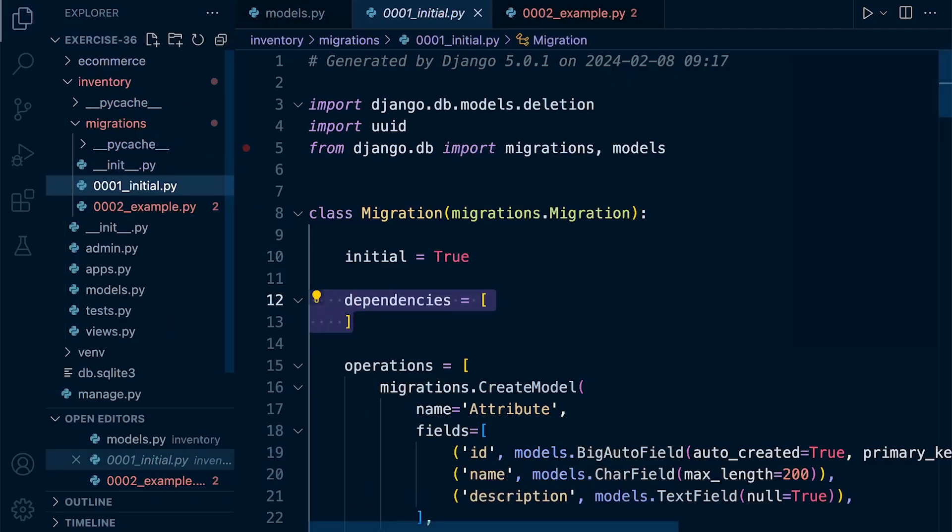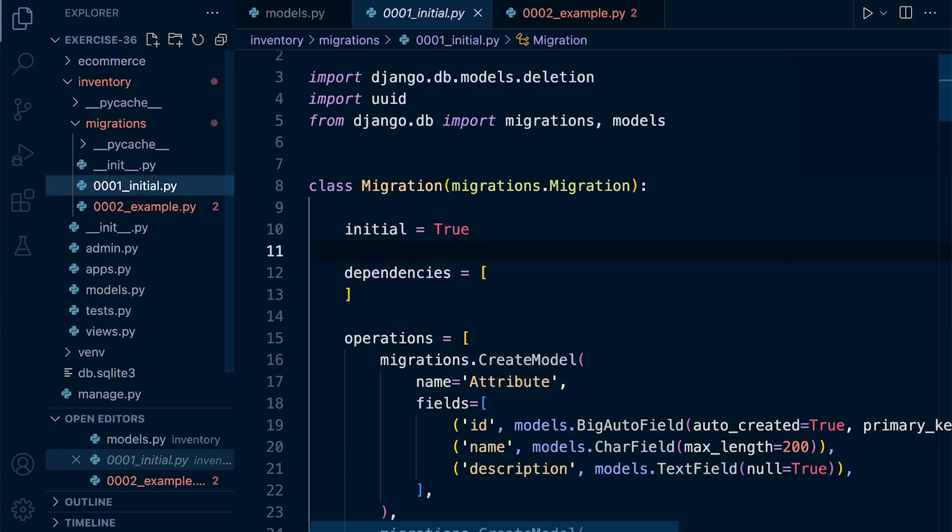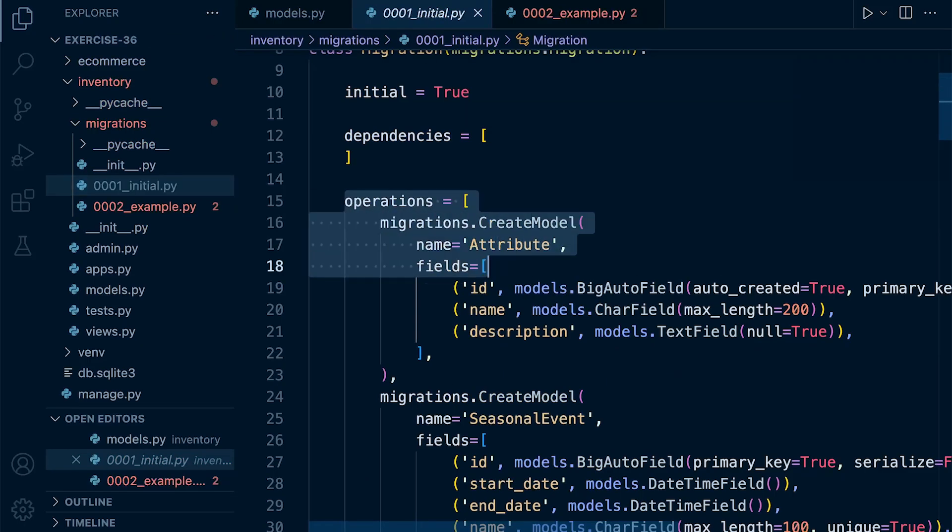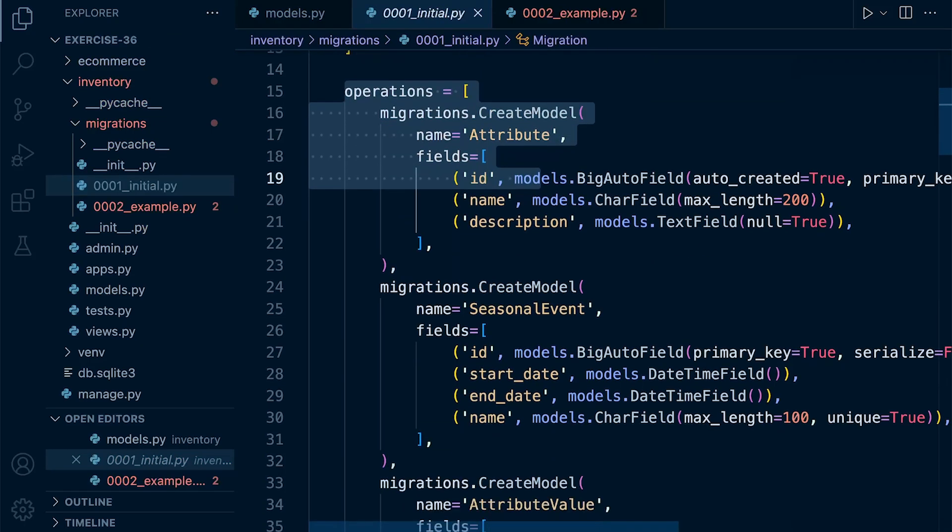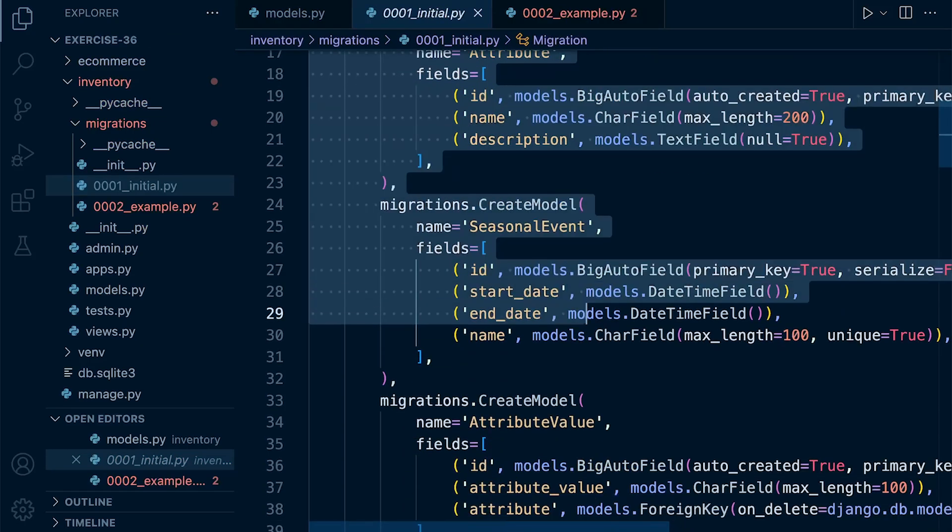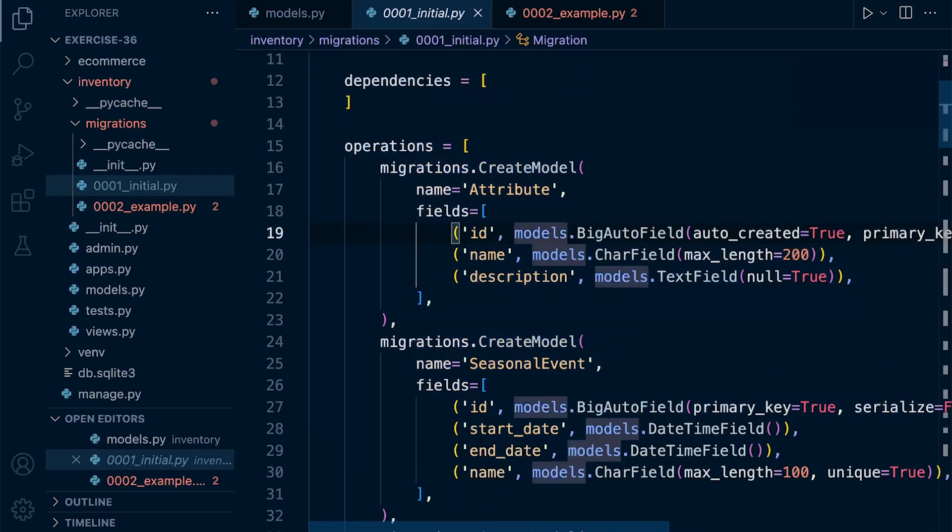So here, let's imagine we start a new project again. We run and create an initial migration. So what we've done, you can see in this initial migration for this inventory app, it's a clear record of everything related to all the tables that have been defined within our models file, including the fields and the field attributes.